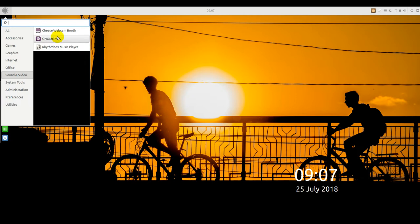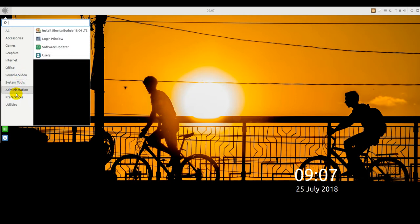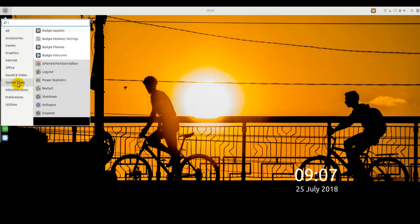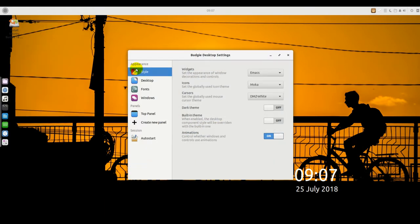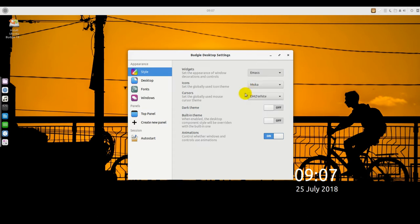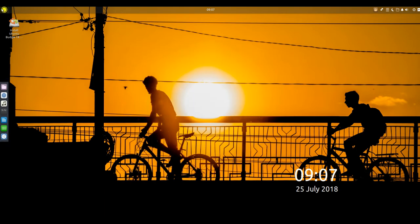Many of the limitations in earlier iterations of the Budgie desktop have been removed. Of course, those limitations were a trade-off to simplify the user experience. Budgie has an uncluttered design with little software bloat. To keep things simple and elegant, you still cannot fully alter Budgie's look and feel.